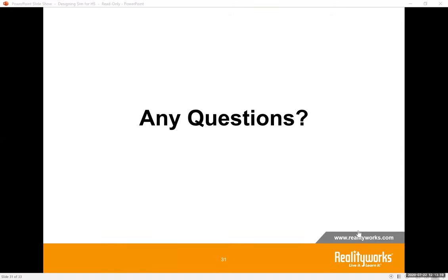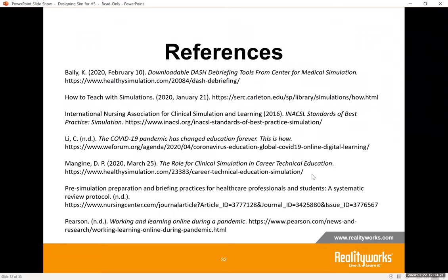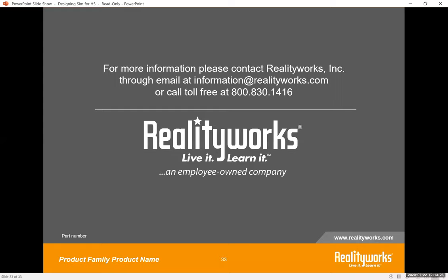Any additional questions? That looks like it. Just to confirm, everybody will be receiving a link to the recording as well as a link to the presentation and the rubric that Casey mentioned. Thank you all very much for participating today. We really want to thank Casey for being our presenter and sharing all that great information and experience.